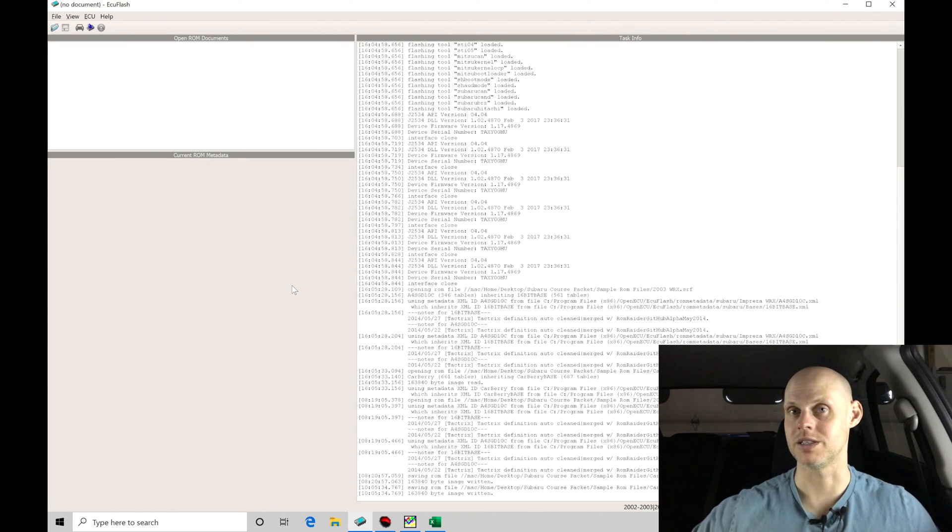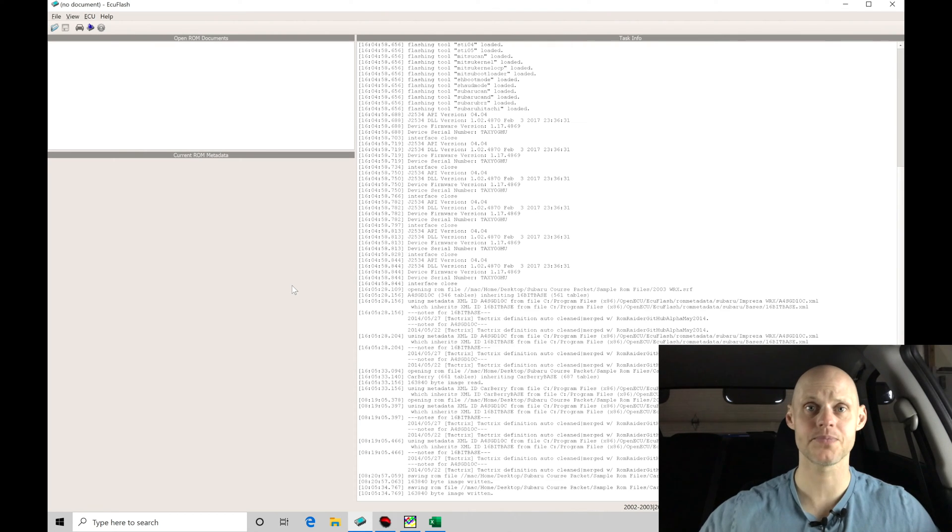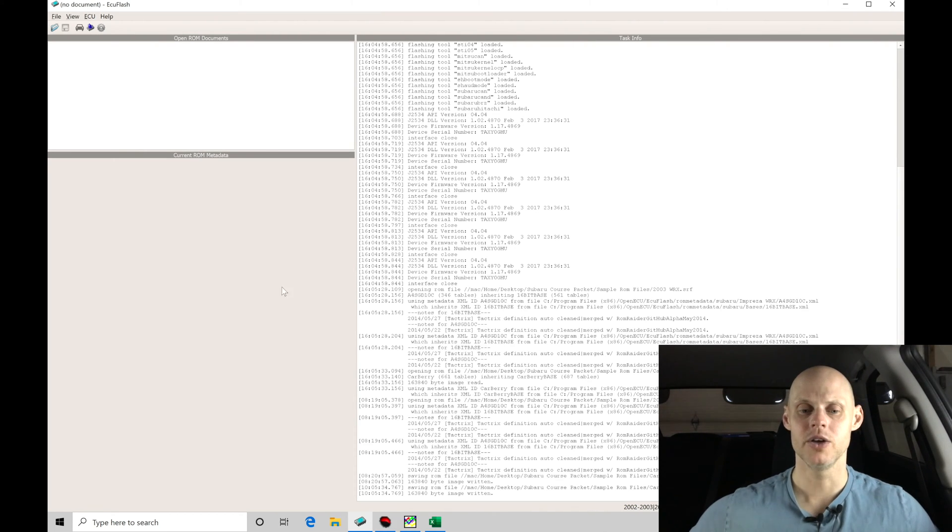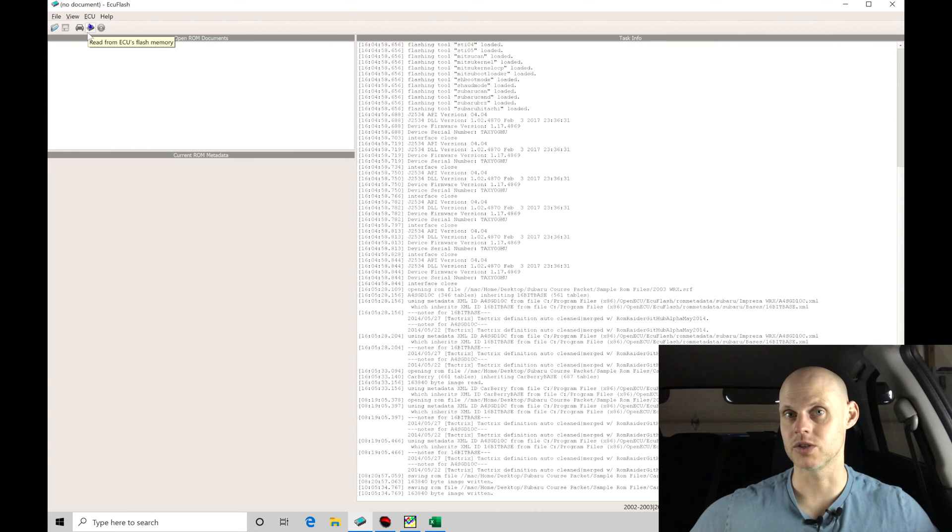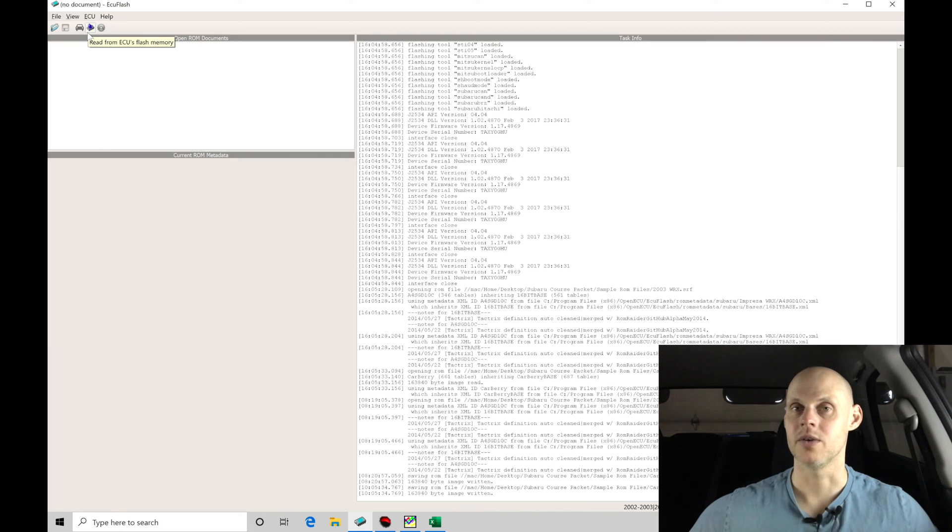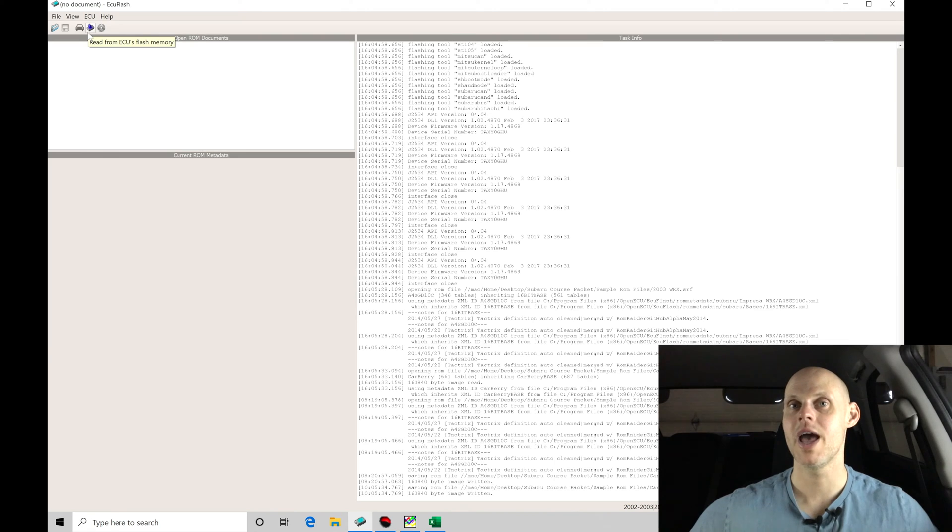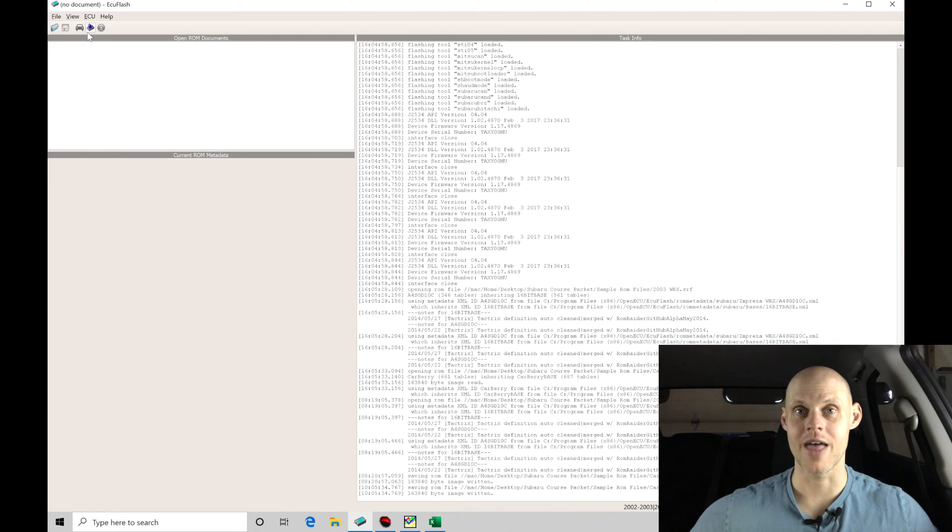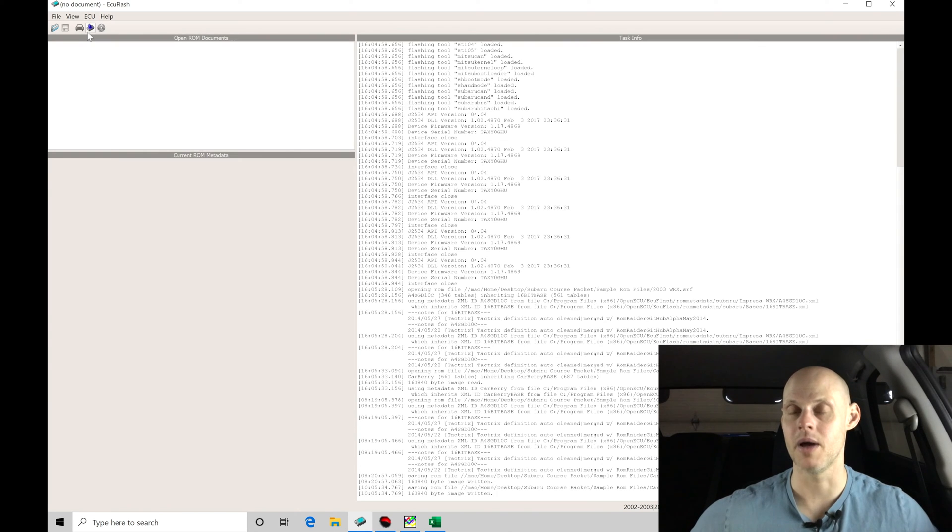If you're dealing with a stock Subaru, so it's never been flashed before, let's say it's stock and it's not on the Carberry ROM, you could simply go up to the top here and use the read button and read the file out of the ECU and start off your calibration and tuning. In this case, with a Carberry ROM, we're going to open up the file that I've supplied in the Subaru course packet folder, and we're going to modify that file and then upload it to the car because the car isn't going to come with a Carberry enhanced ROM.